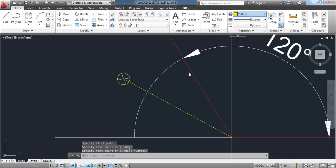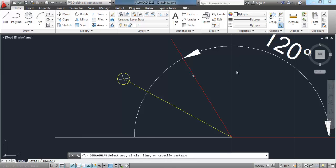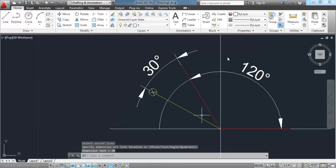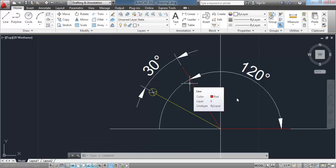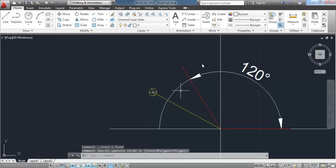Let me show you. See what we do is bisect this 30-degree angle right now to get our two 15-degree angles.